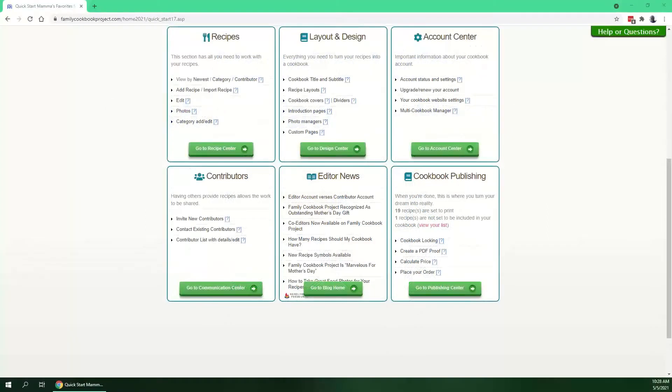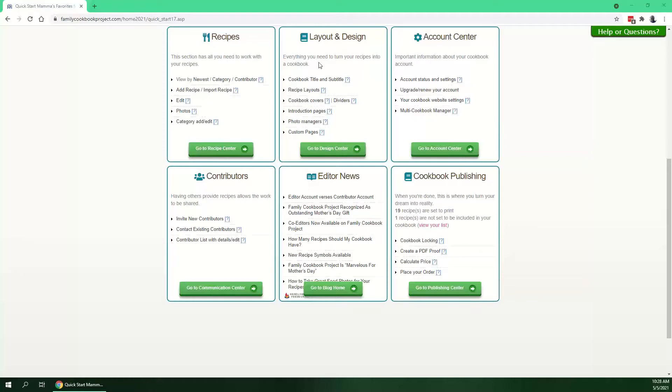This is a tutorial for working with custom pages in the Family Cookbook Project. There's a couple of ways to get there. From your Quick Start home, you can look at the Layout and Design box and click on Custom Pages.